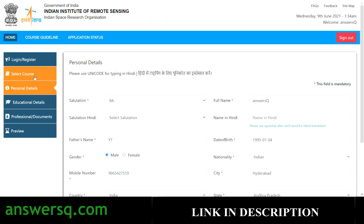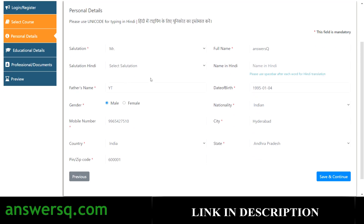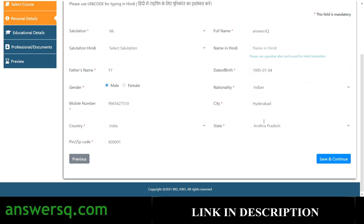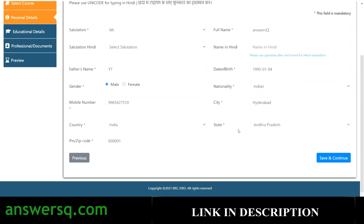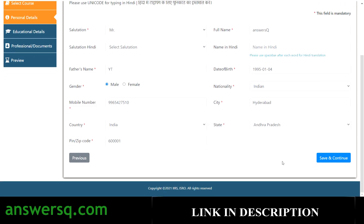You will then move on to the personal details section. Provide all your personal details like your full name, father's name, gender, phone number, city, nationality, and everything else they ask for. Then click the save and continue button.